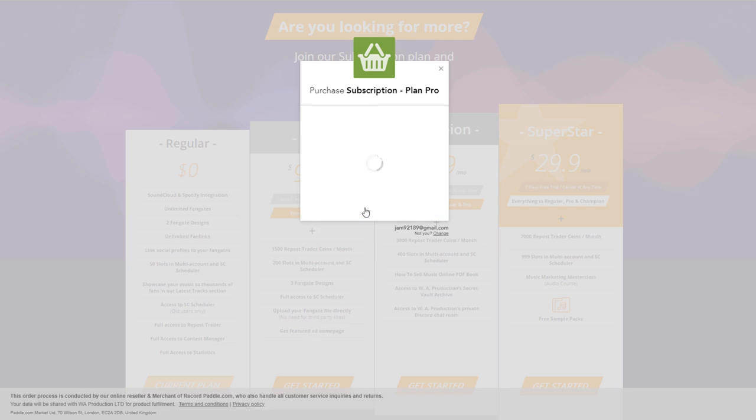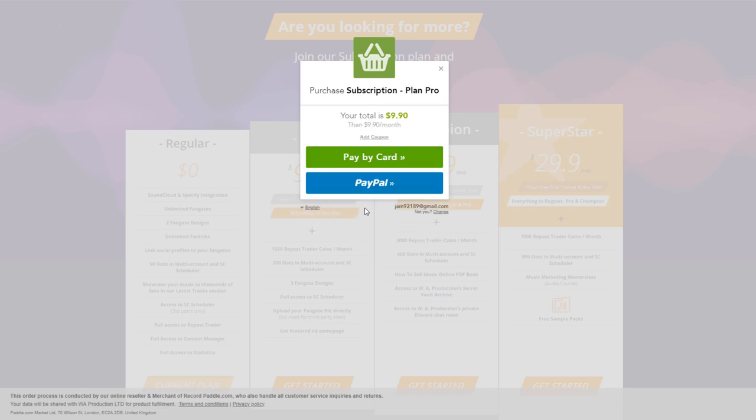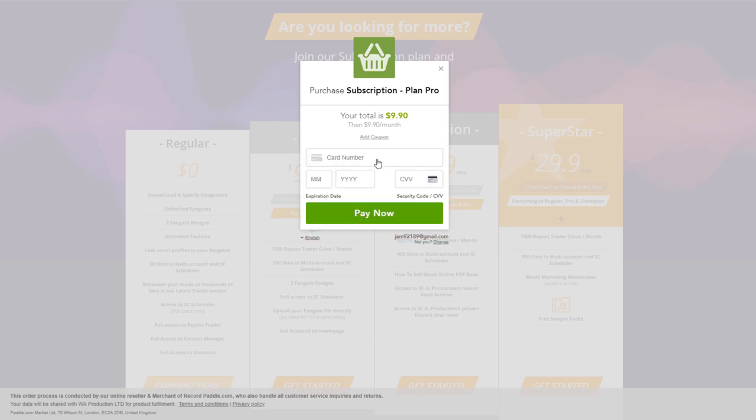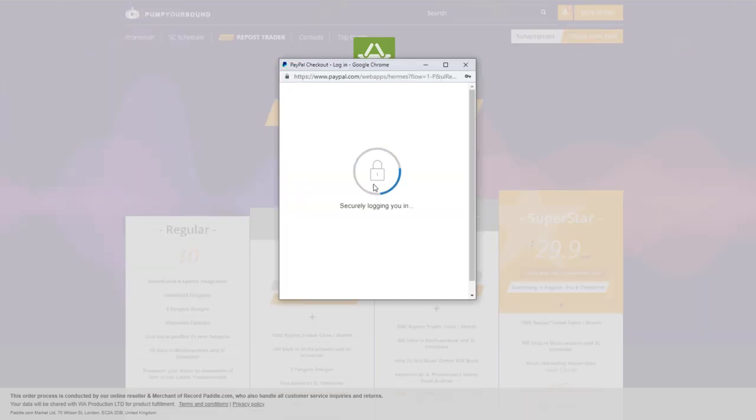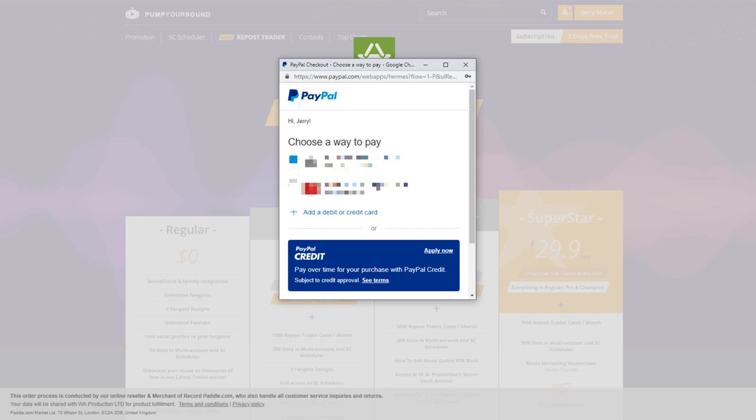Once payment has been submitted, PumpYourSound.com will automatically convert your account from a regular account to a premium paid account. This will take away any and all limitations that the free trial had and allow us to download our premium content instantly.